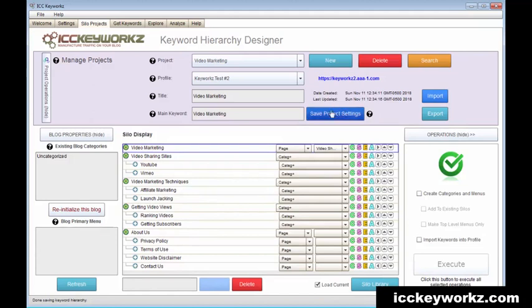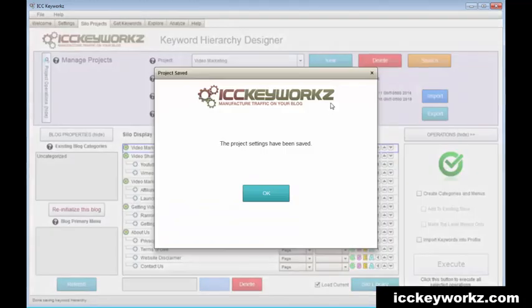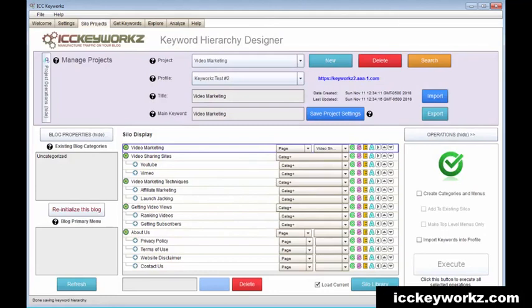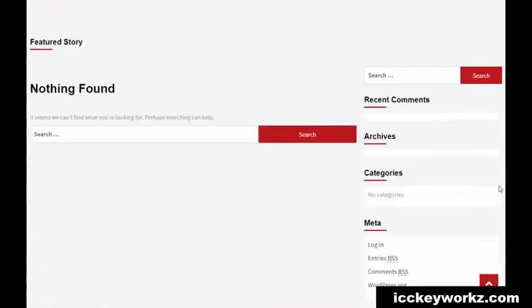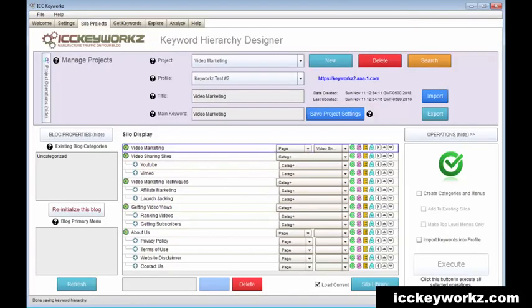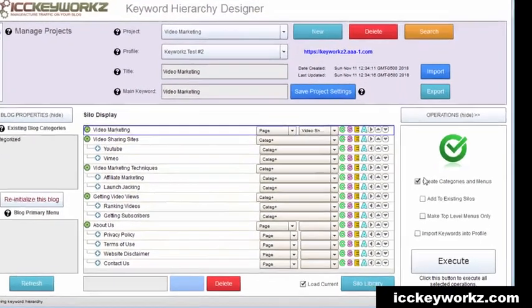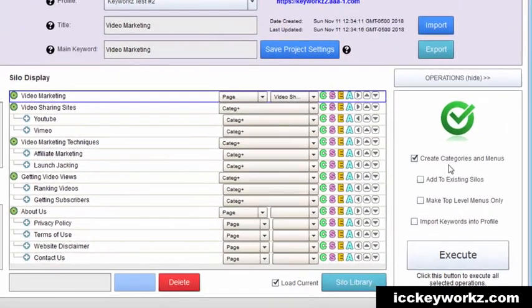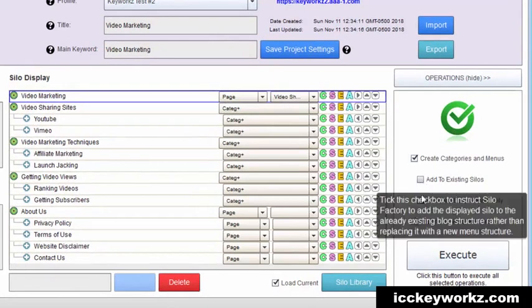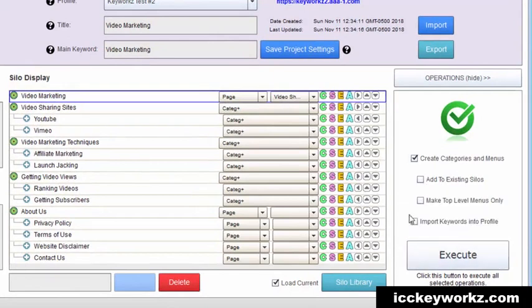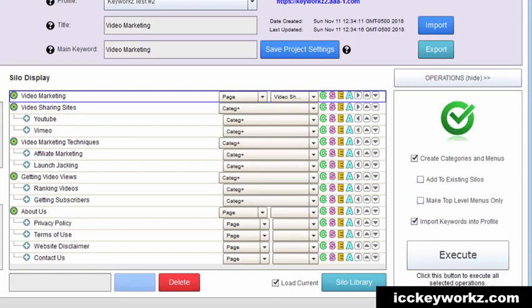And I'm going to just save project settings just to be safe. And once again, here is the lovely test website that I have set up to test my theories. And I'm going to go ahead and click create categories menus and import the keywords into the profile so that ICC Express can use them to get curated content basically forever. Now let's go ahead and execute this.